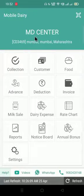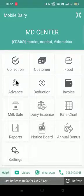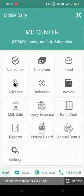Hello friends, welcome to Mobile Daily Center application. In this video we will see how we can give advance to the customer, and how we can edit, delete, or collect that amount from the customer.